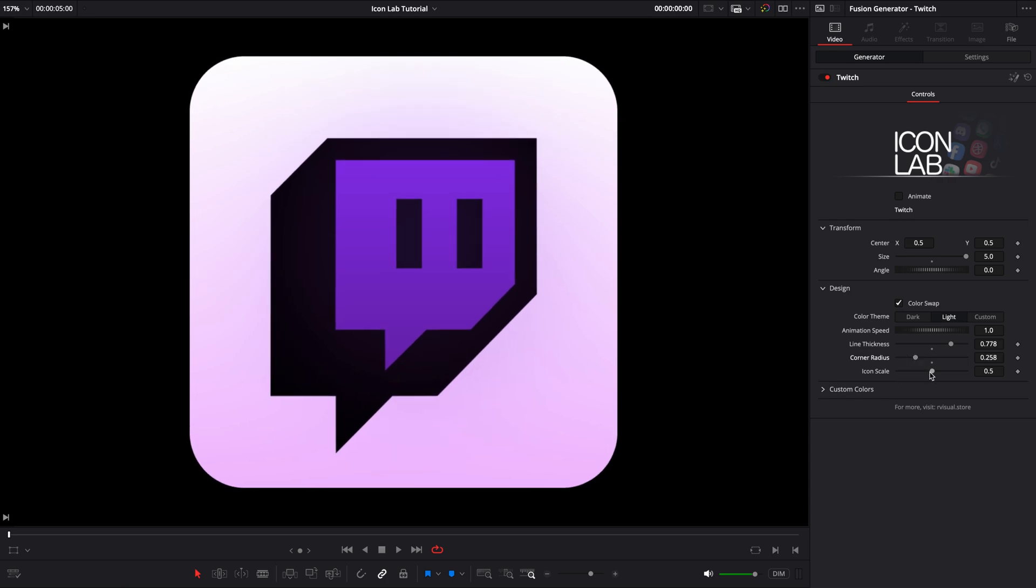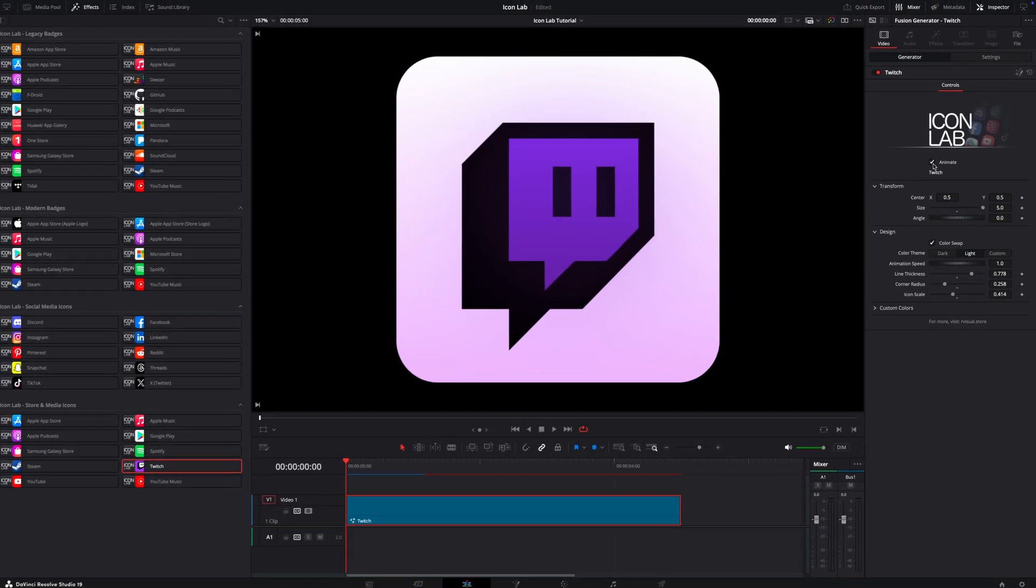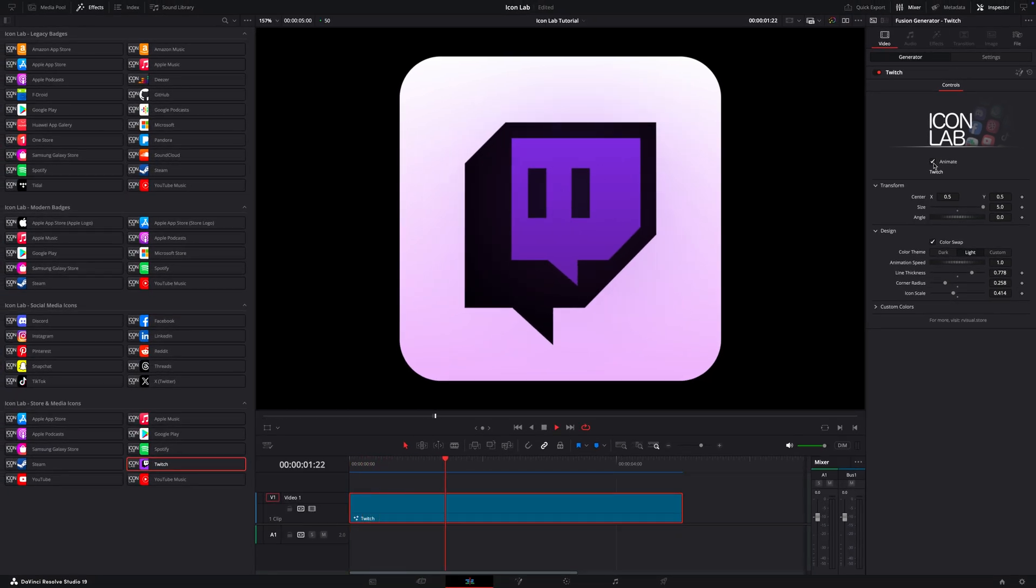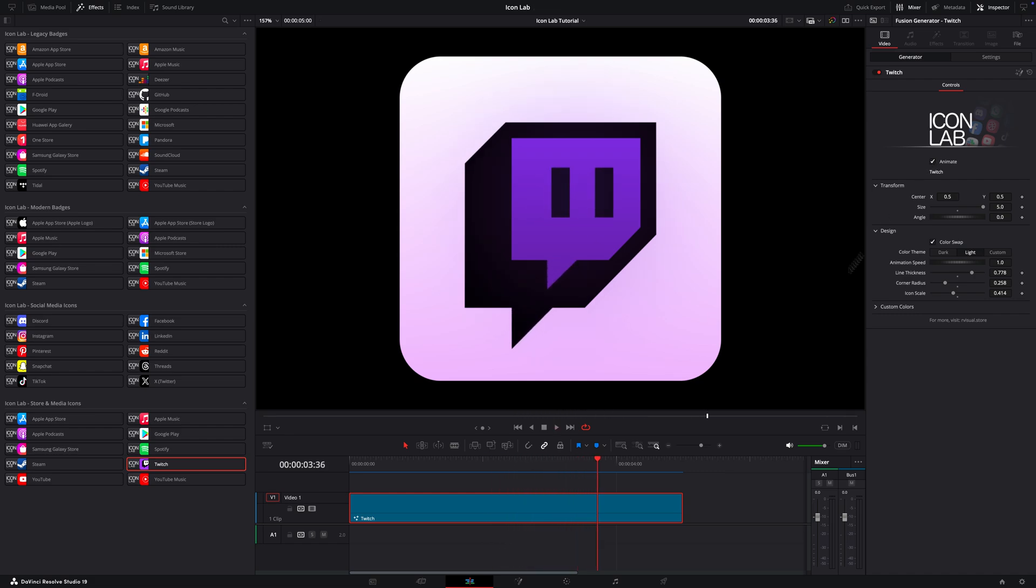Once I've made my adjustments, I tick the Animate checkbox and wait for the render cache to kick in. And here it is, the Twitch icon comes alive. The animation loops every five seconds, but feel free to tweak the speed in the Inspector using the Animation Speed Control.